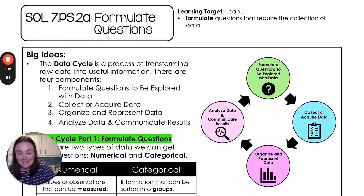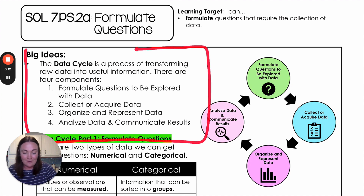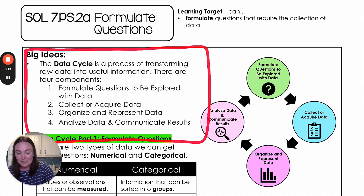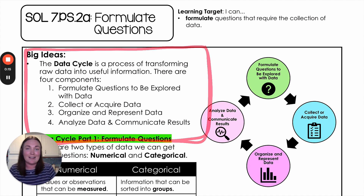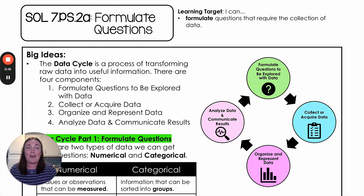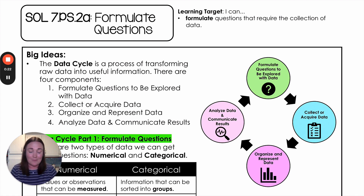The data cycle is a very real-life skill. We use this all the time in the real world — getting different data, figuring out how it's useful to us, what we can benefit from, and how we can use that data to improve our lives and the lives of people around us.